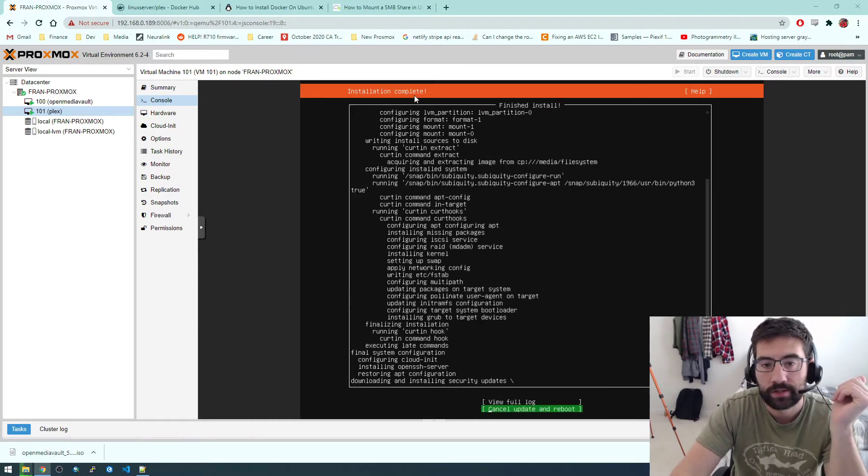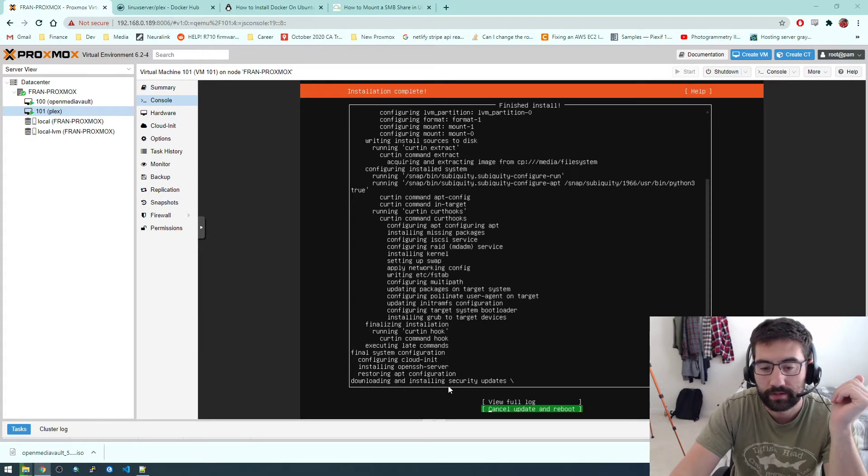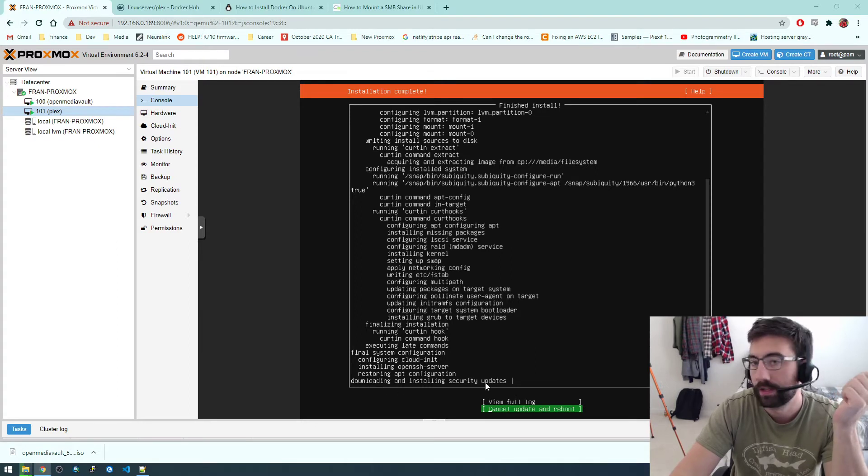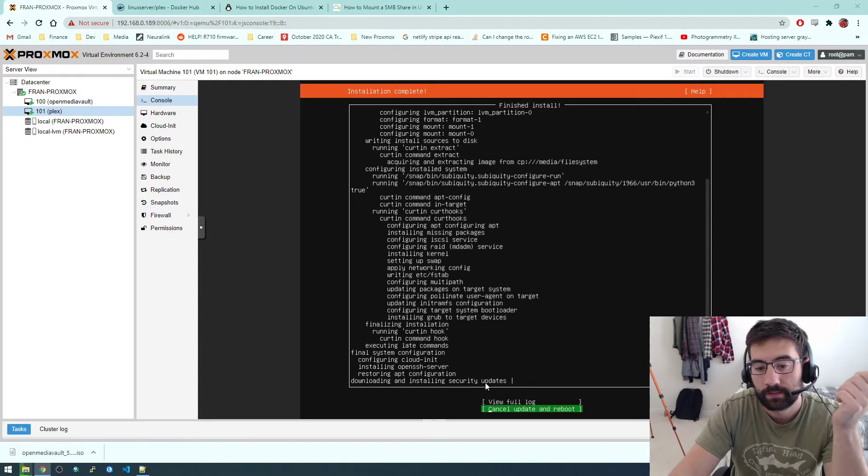So you see the installation is completed, but it's doing some updates. It's downloading and installing security updates. So I'm just going to let that run and then we'll pick it back up.